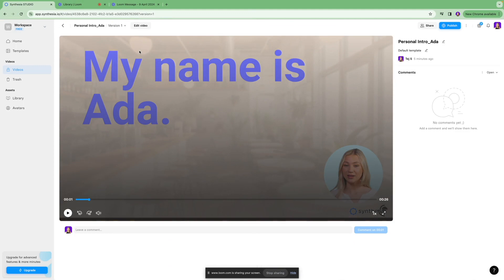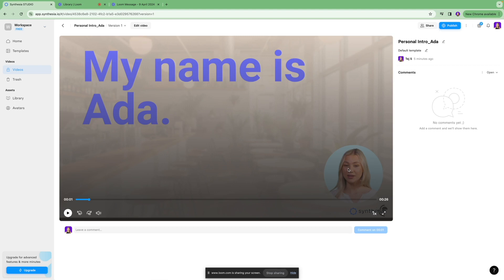All right, so our video is ready to go. One thing I do want to flag is that when you're editing these videos and you want to preview it, you might notice that your avatar is not really speaking.